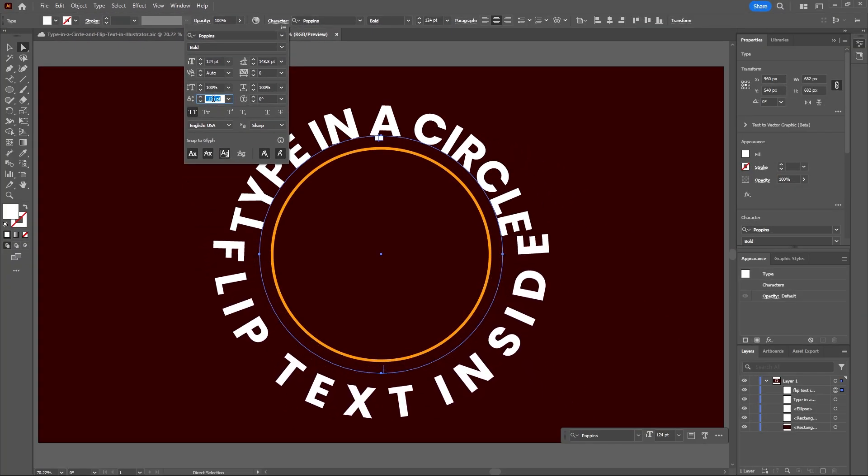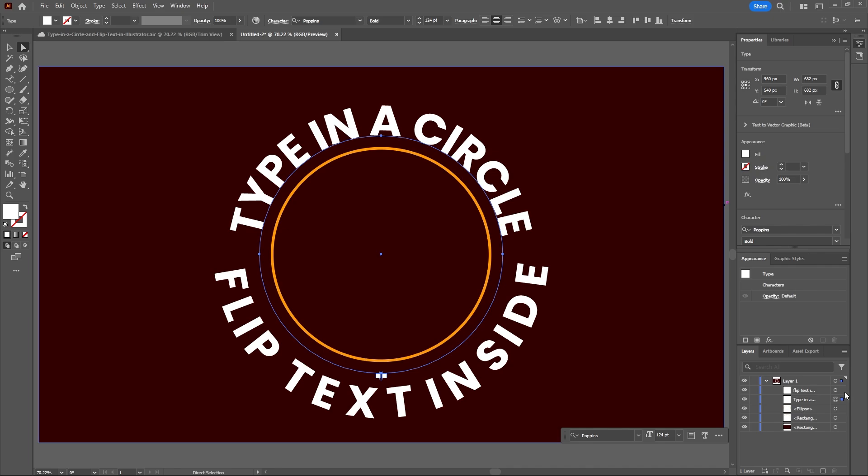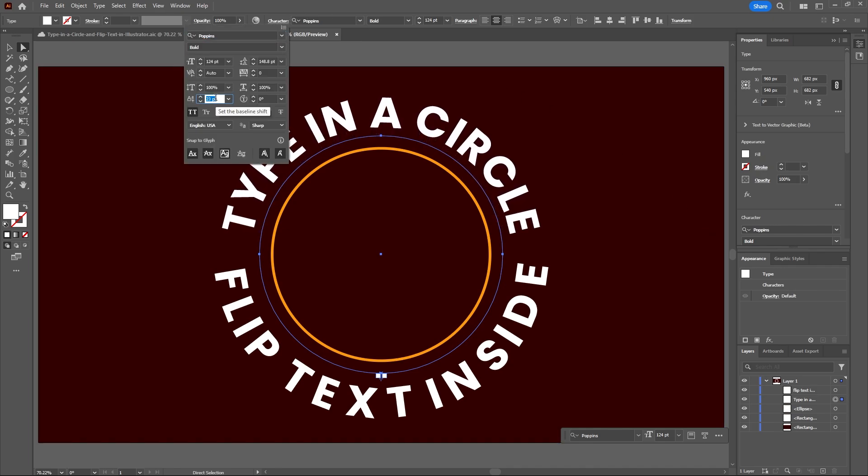To bring your type closer together at the bottom you want to decrease your tracking size. Now let's select the top bit of text and again edit the baseline shift except this time we want to increase the amount.